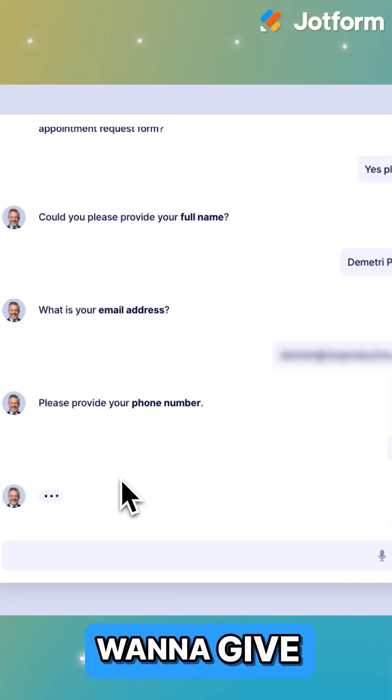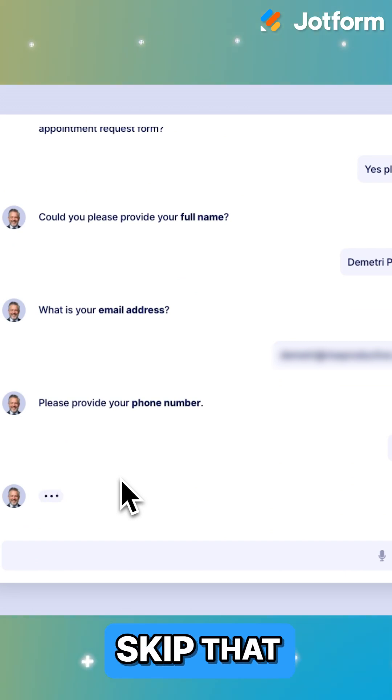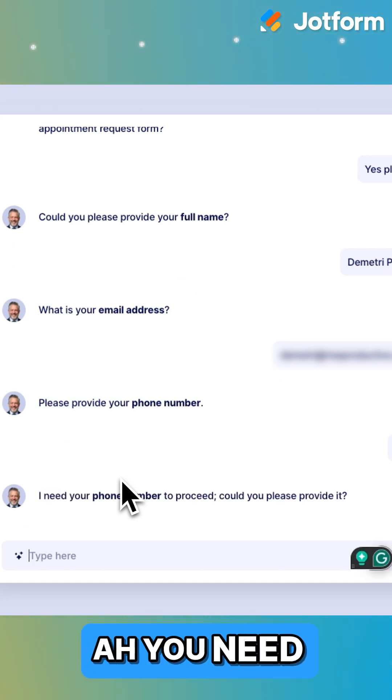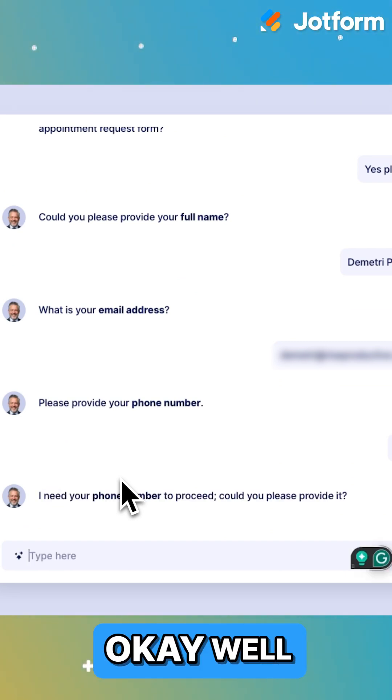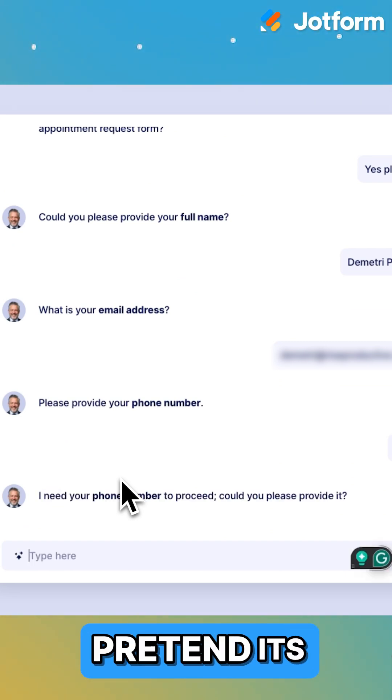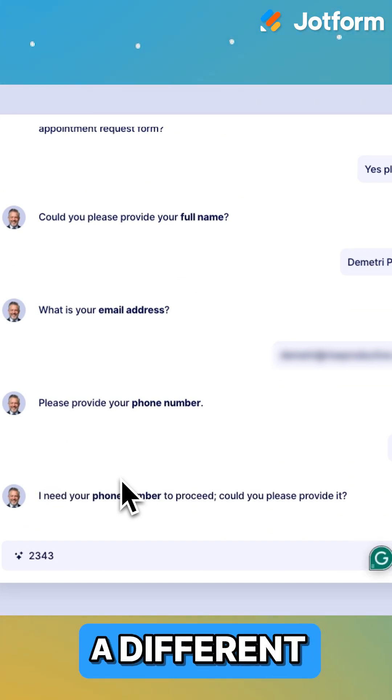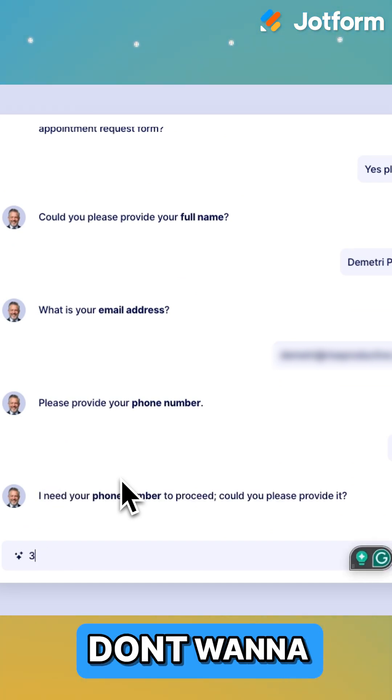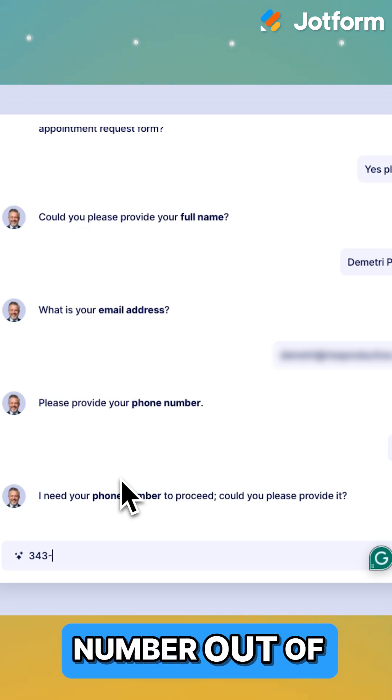Skip. I don't want to give you my phone number. I want to skip that. You need my phone number. I'm going to pretend it's a different number because I don't want to give my phone number out on the internet.